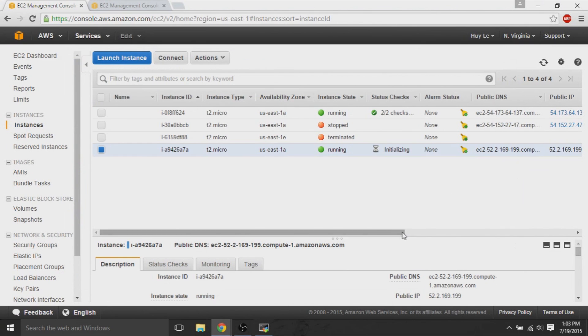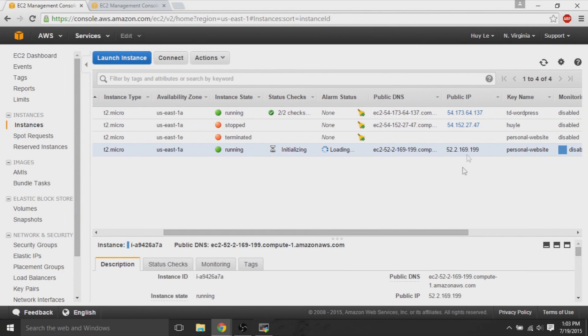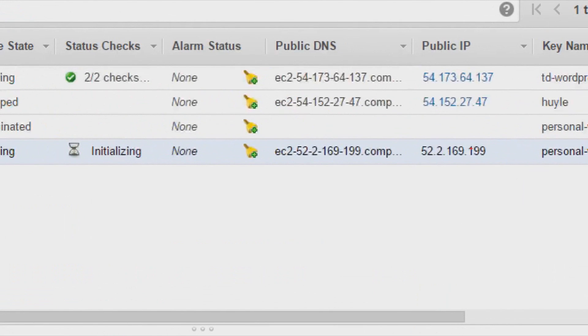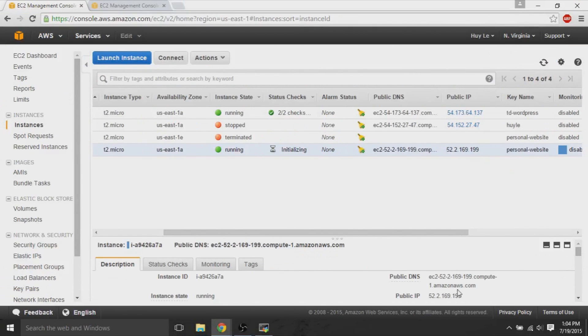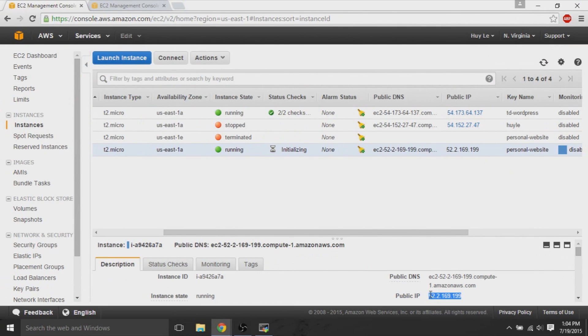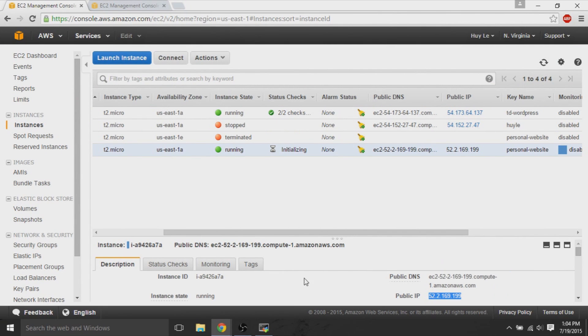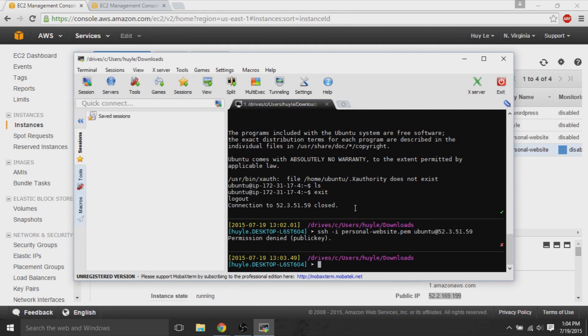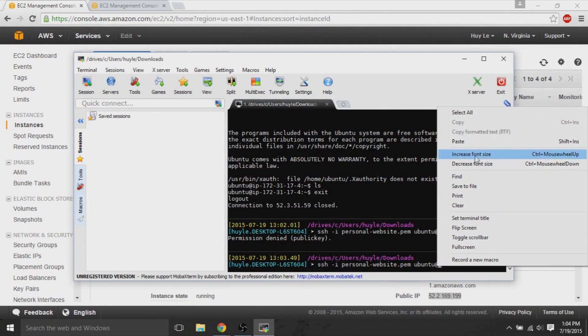So what happened was the public IP changed. So, if you click on this, copy the newly created public IP. What happened was AWS re-initializes the IP. So, the machine has a different public IP. So, all you do is use the same command, ubuntu at new IP.